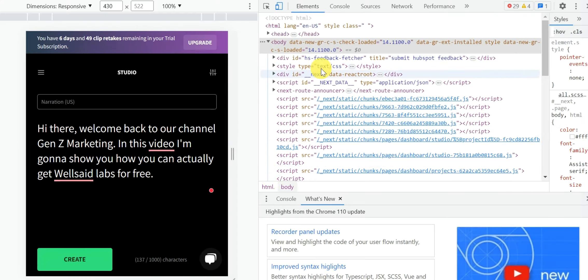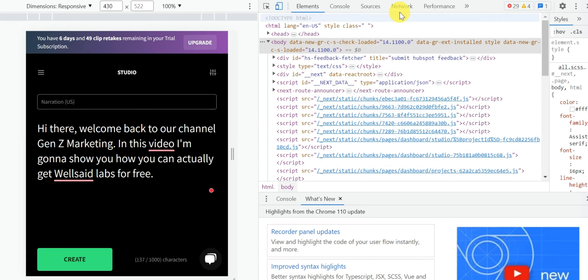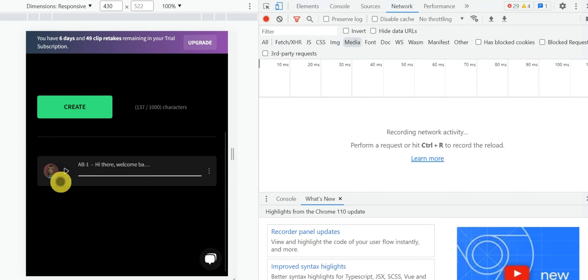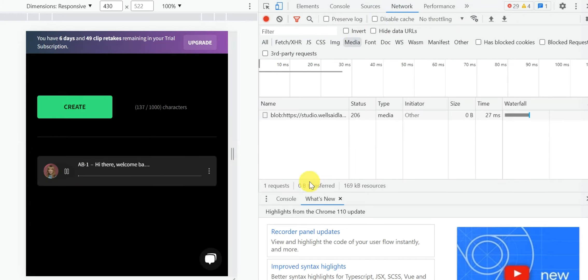On the dev tools, click on network and then on media. After that, play the AI voice that you just created. Now you will see that the file shows up in the media section.